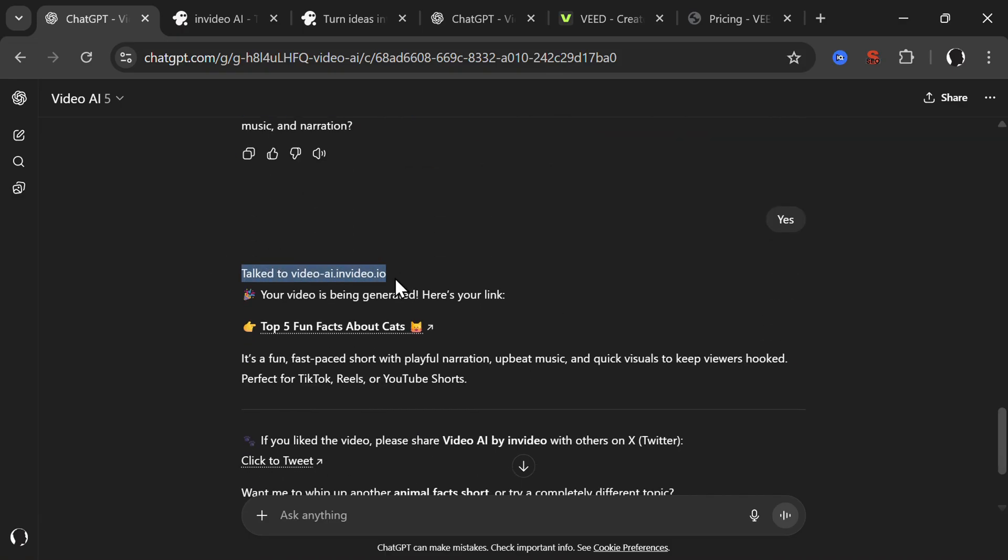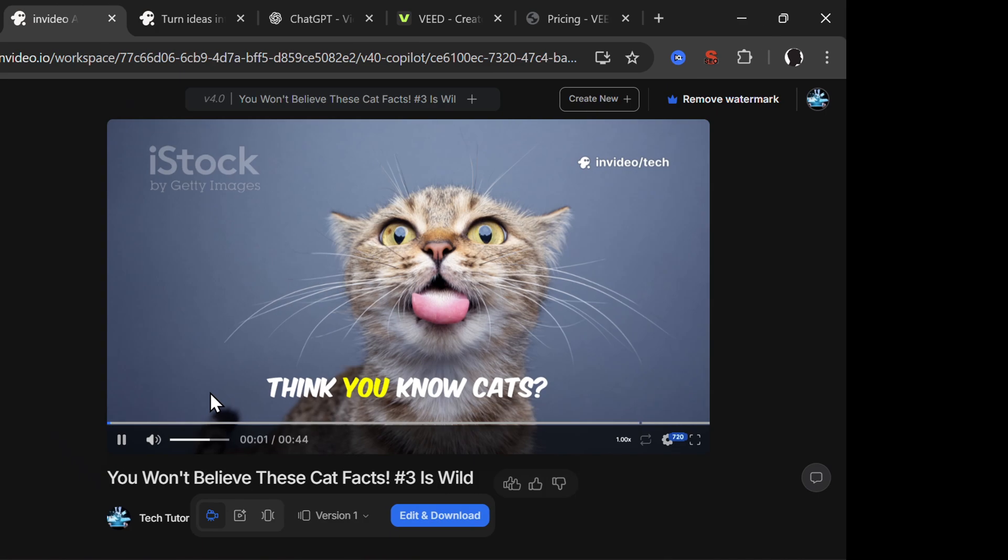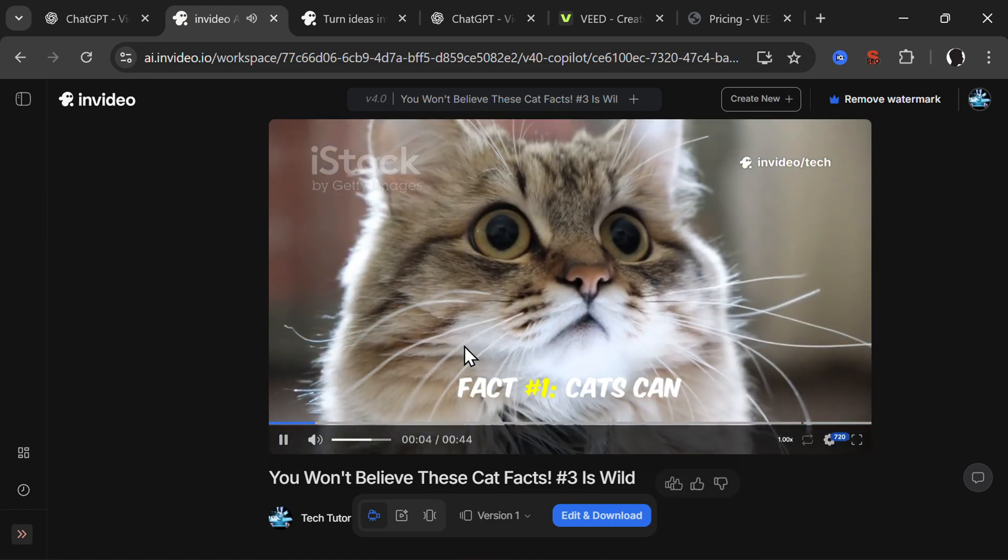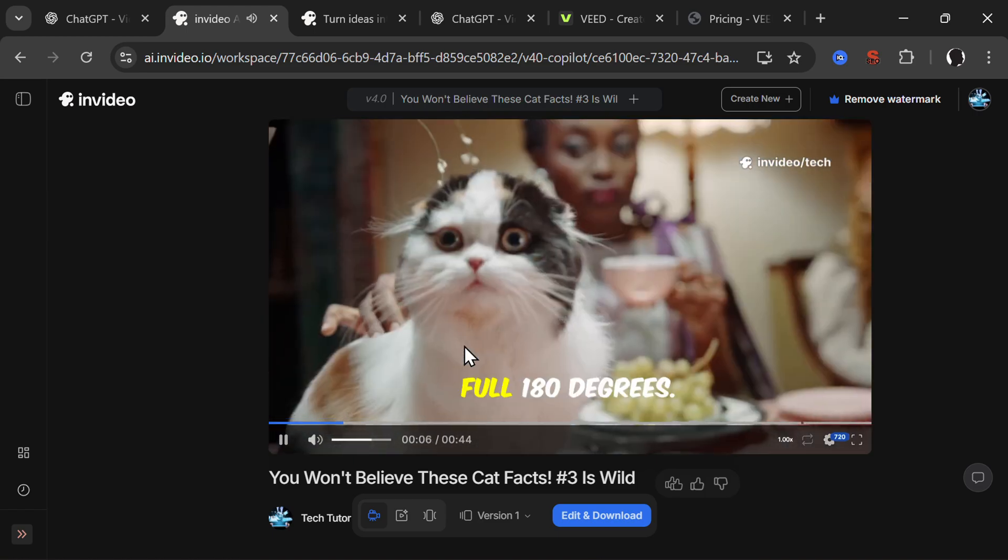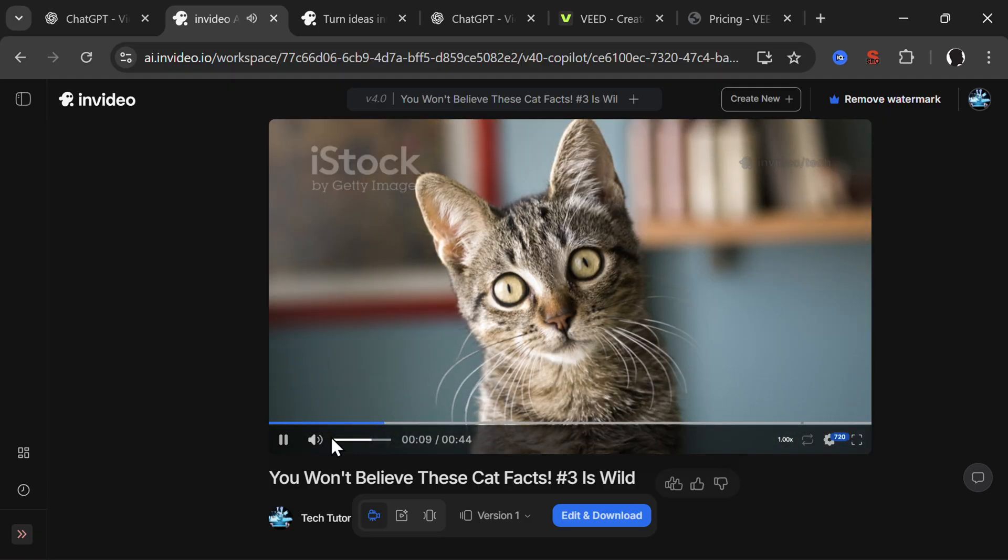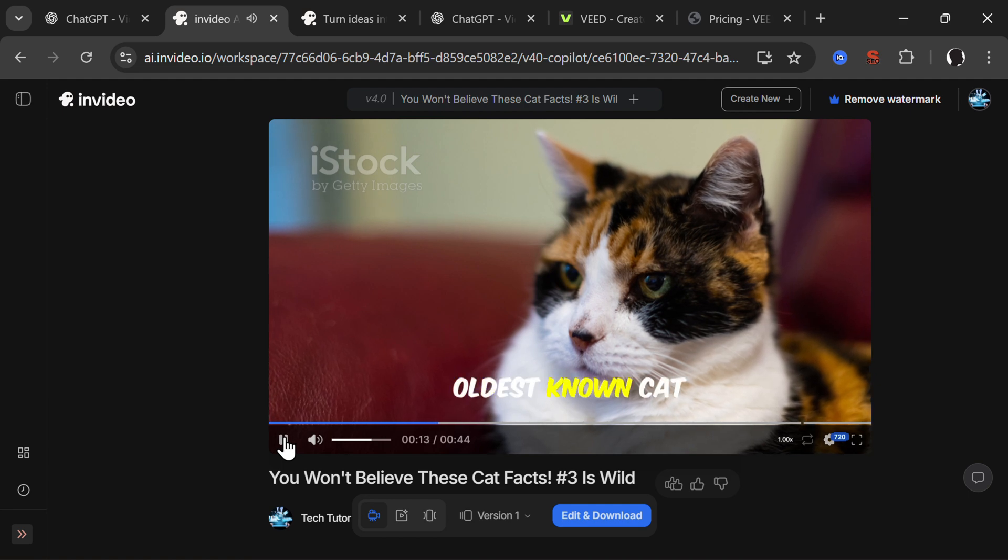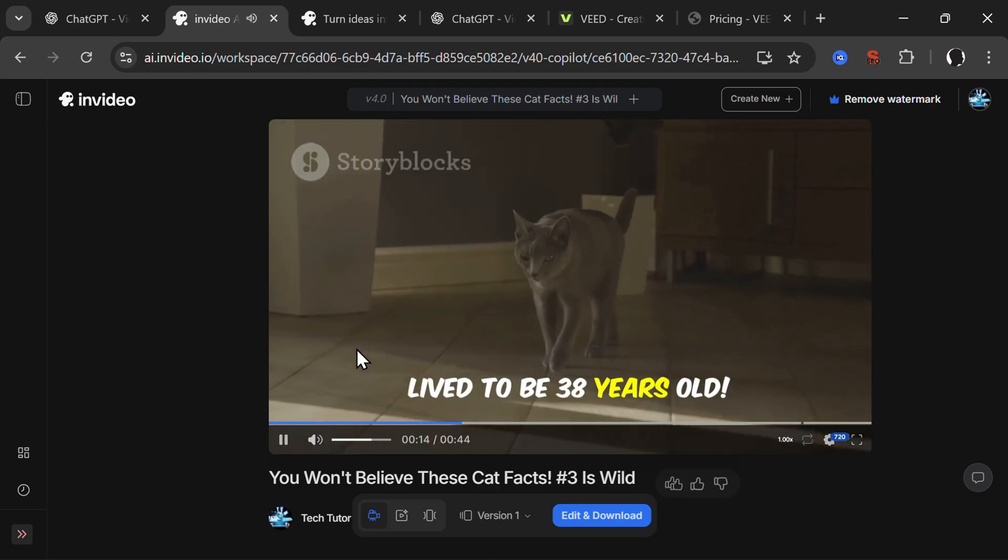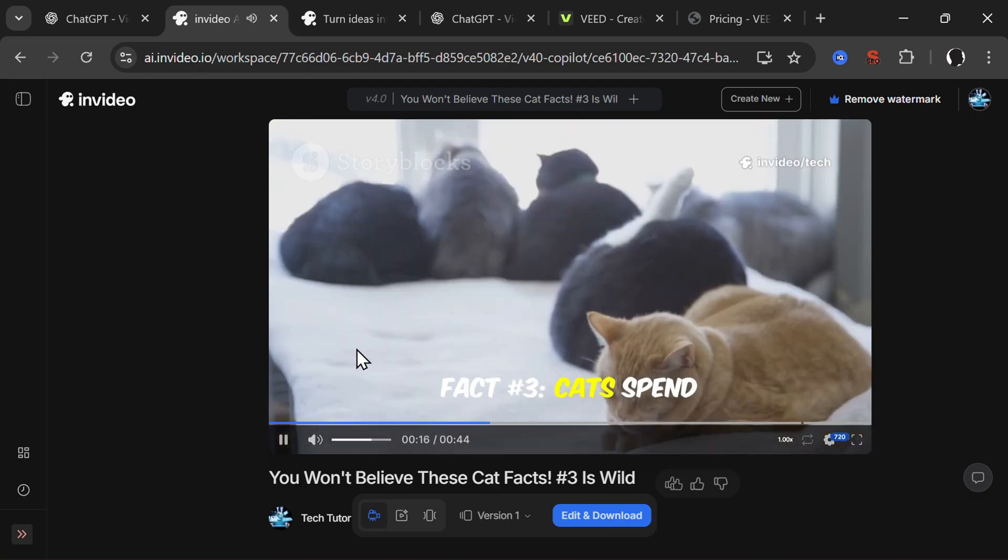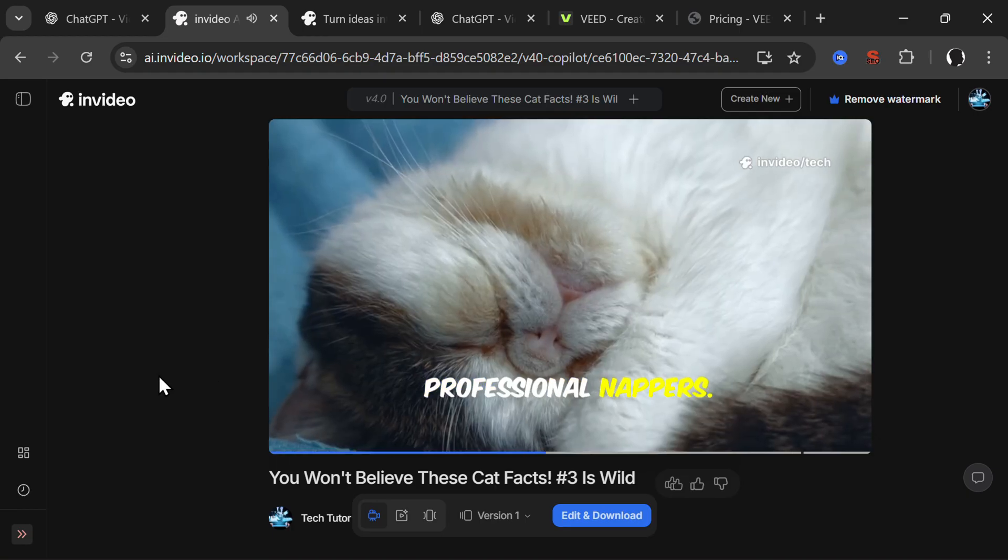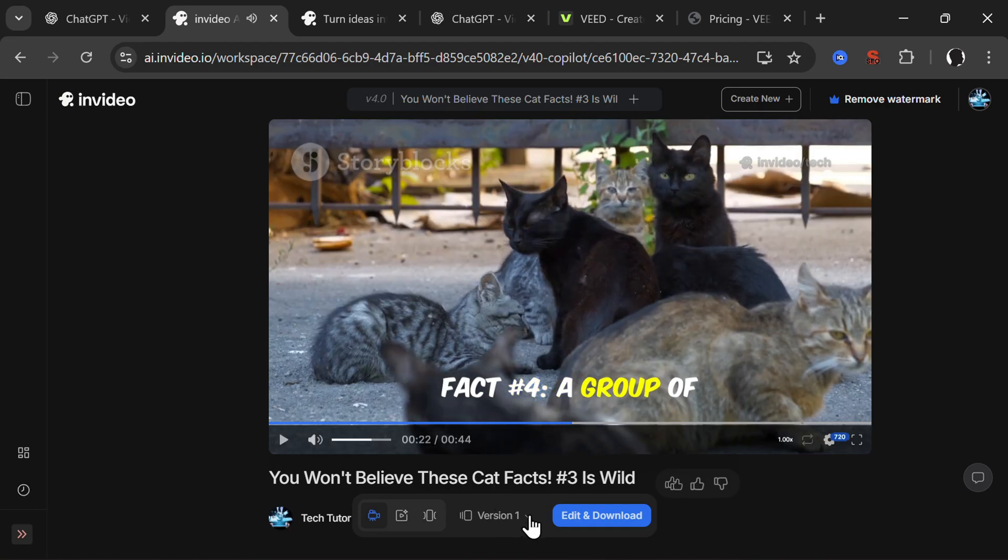First it gave me a script and I said the script is okay. I said yes, create a video, then it talked to the InVideo GPT and produced the following video. Think you know cats, think again. Fact number one: cats can rotate their ears a full 180 degrees. Fact number two: the oldest known cat lived to be 38 years old.